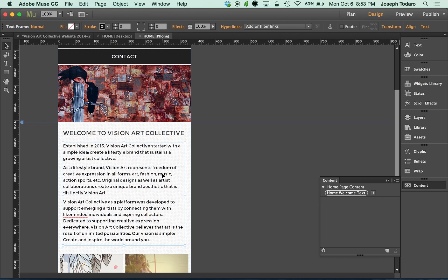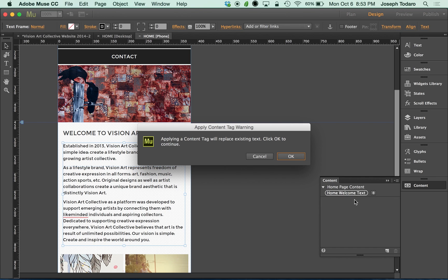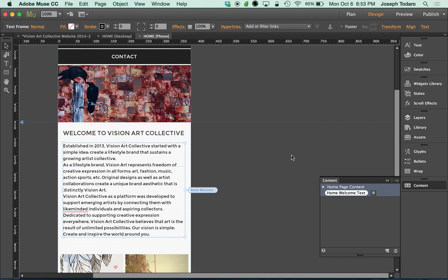And now by selecting this text box here, the destination text box so to speak, I can click on my tag for the home welcome text and click OK. And it now applies that text to that text box, which means they are now synced up with one another. I've linked both text boxes to the same content.